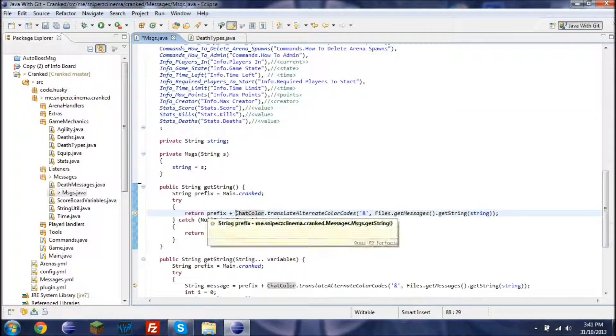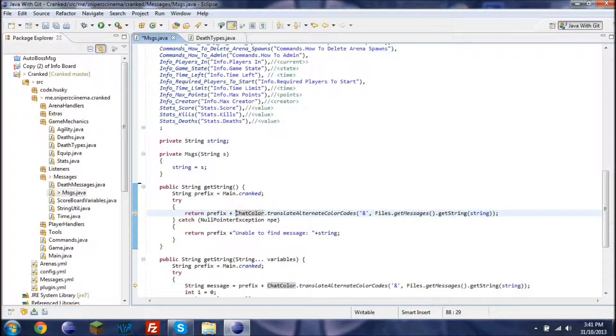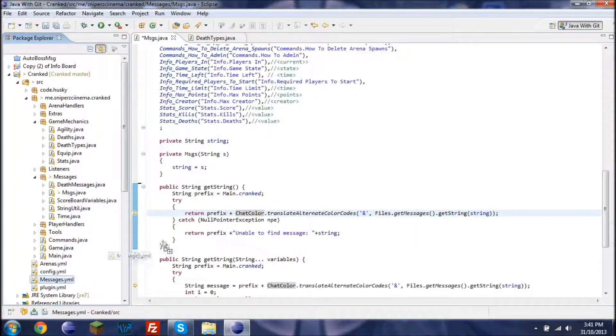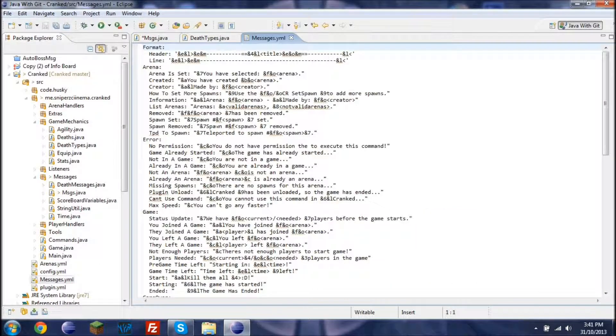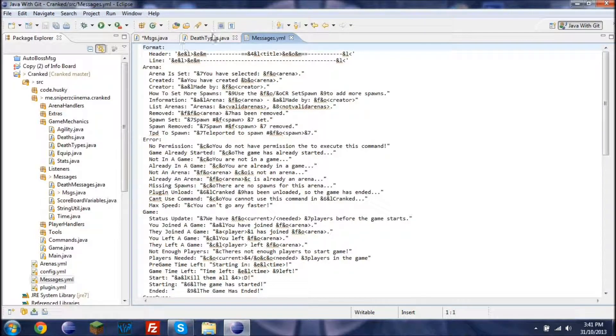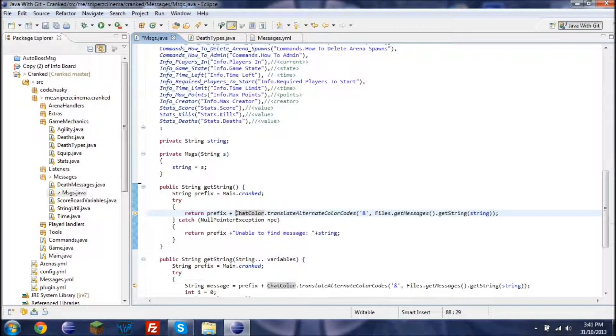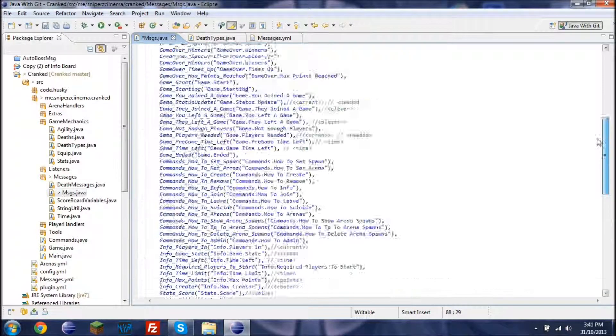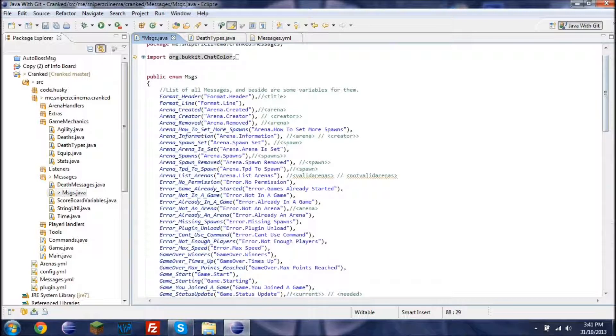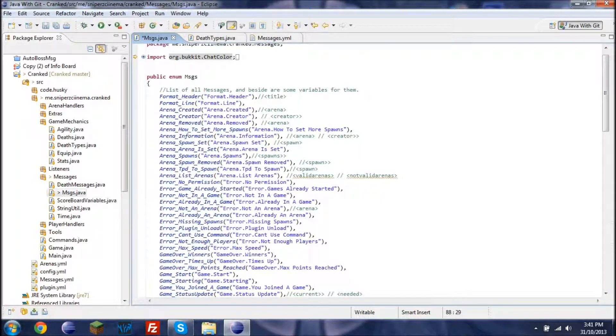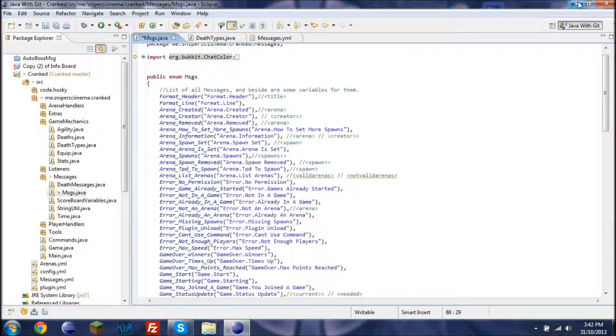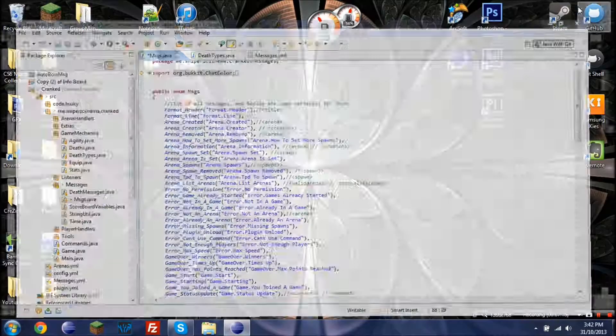Now if I open up the messages you'll kind of notice how it's formatted. So it fits along with this. So this is just one of the many examples you can use this for. It is messages. Okay, see ya.